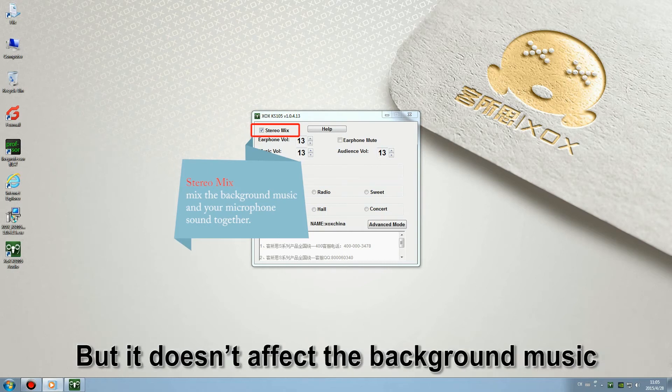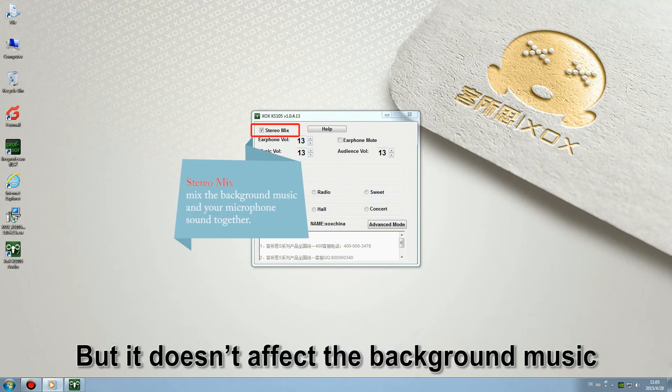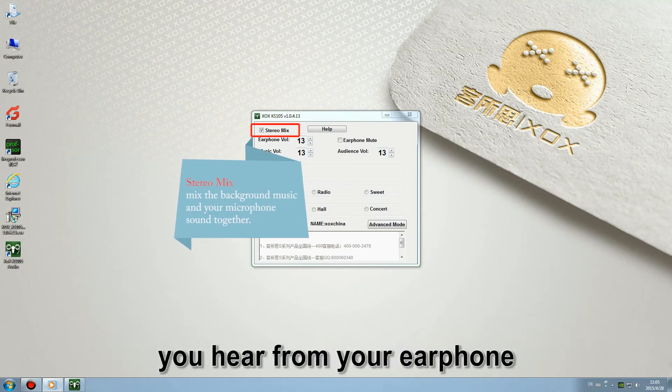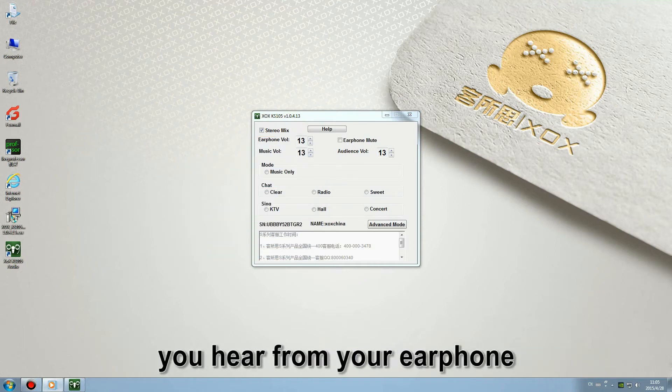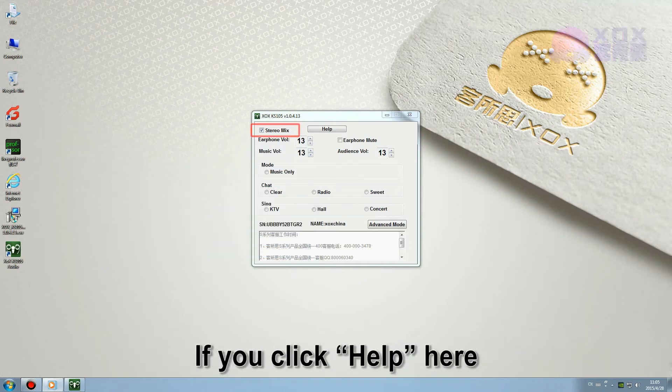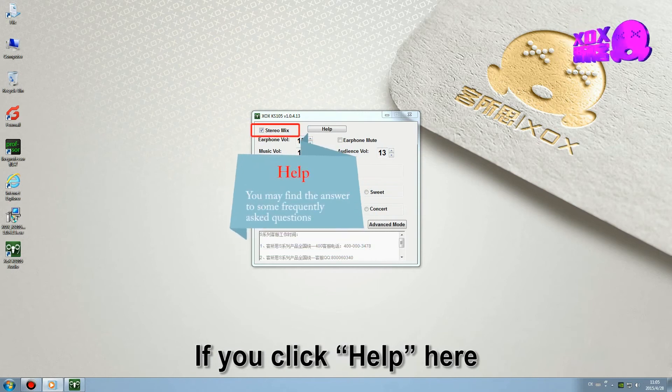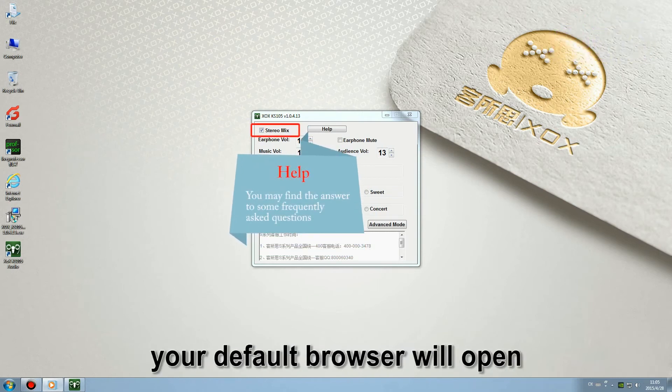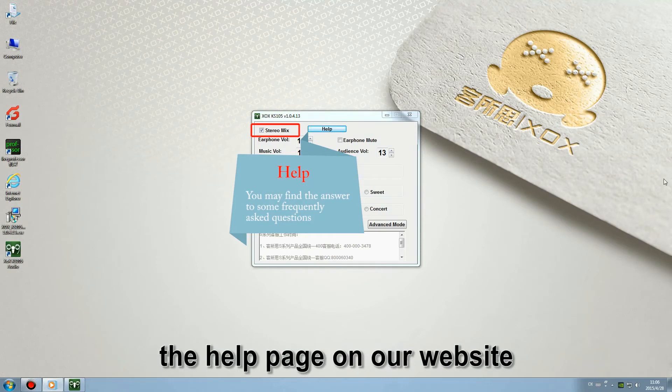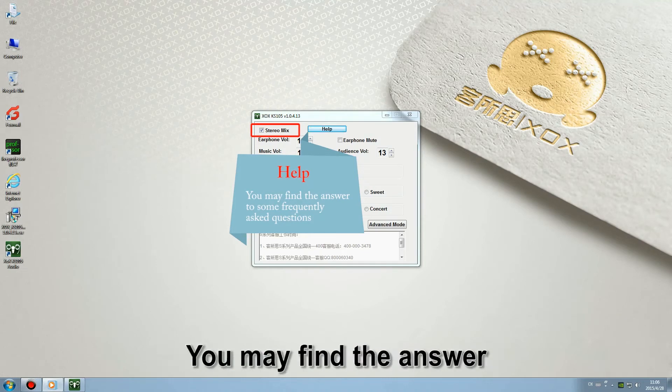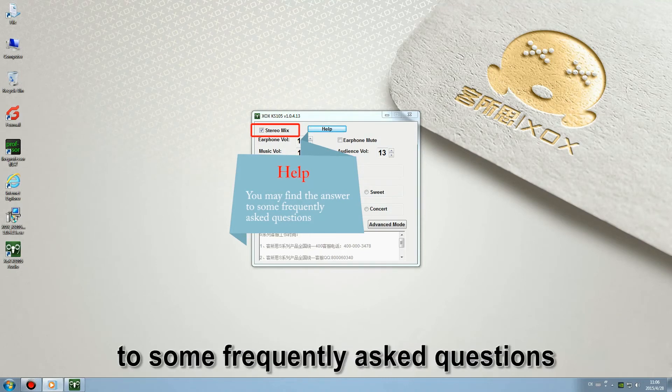But it doesn't affect the background music you hear from your earphone. If you click help here, your default browser will open the help page on our website. You may find the answers to some frequently asked questions.